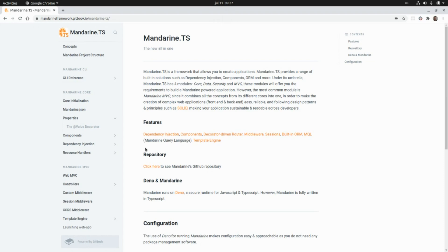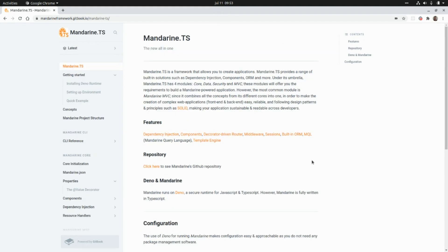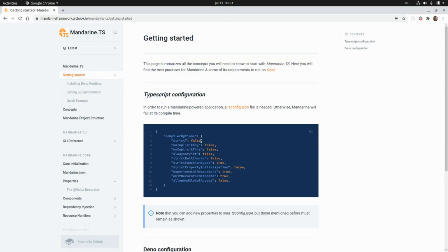It also provides a query language called Mandarin Query Language or MQL, and a template engine. Mandarin runs on Deno and it's fully written in TypeScript. So let's get started creating an application using this framework.